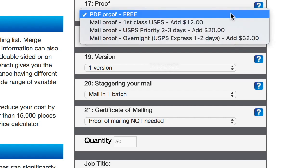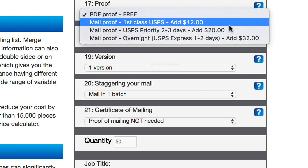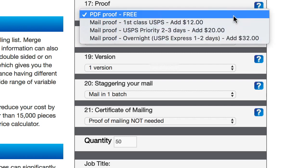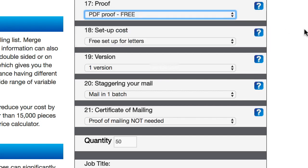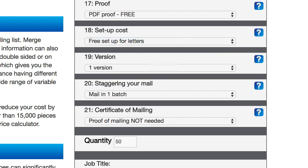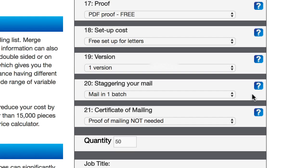If you want, they can even like mail you a hard copy of the proof if for some reason you want that. I've never seen any need for that, but that option is there if you want to pay more for it. And then setup cost. This is free for letters, so I don't have to do anything there. And then version one, this is not something I'm gonna mess with.